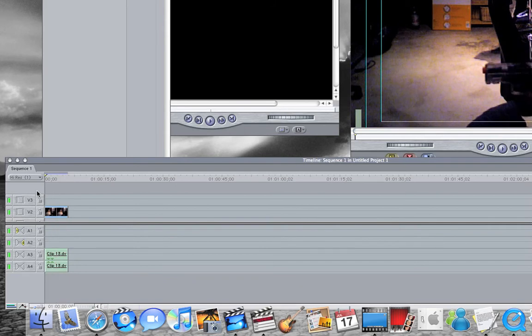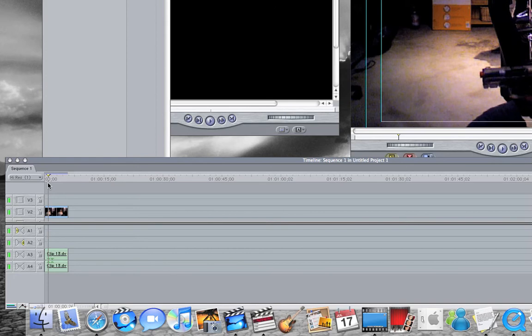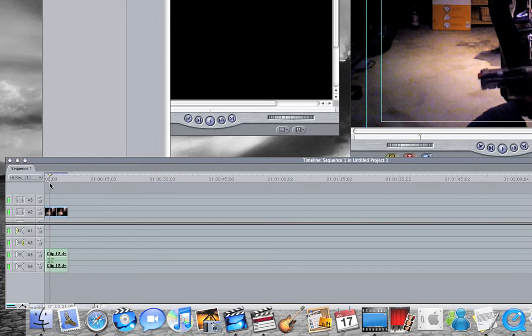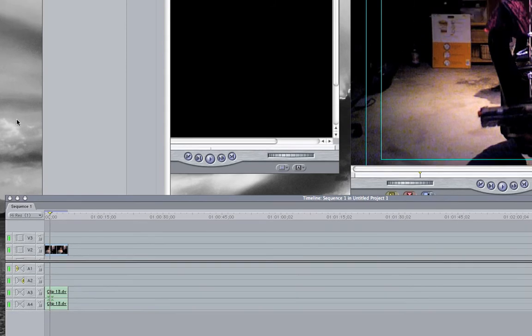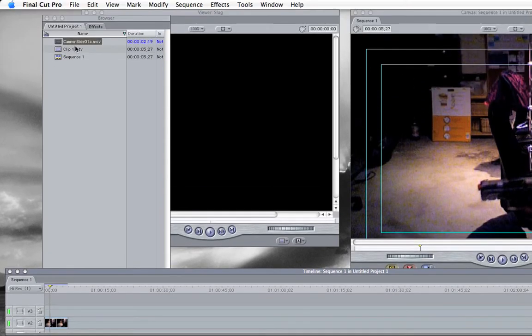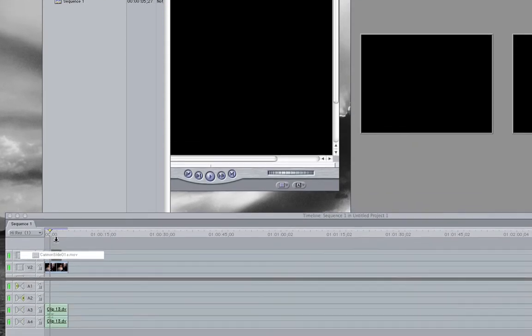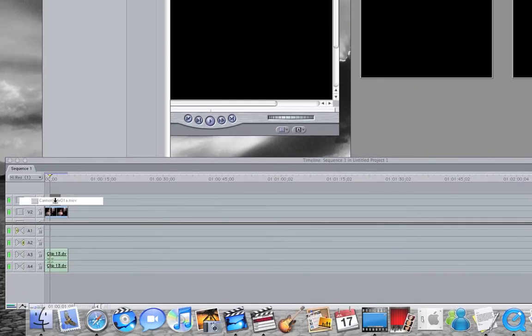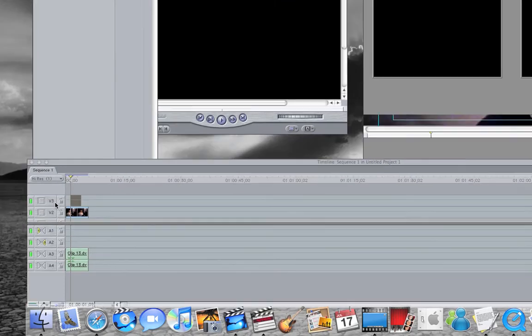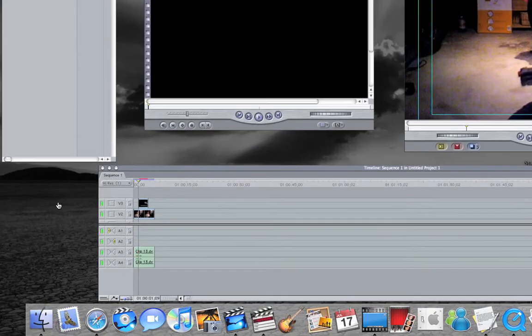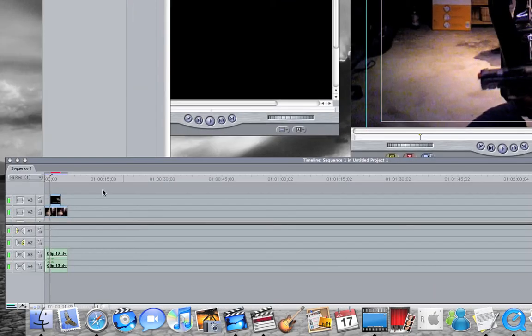If I want it right there, I'm going to get it and drag it right where I want it on my clip.